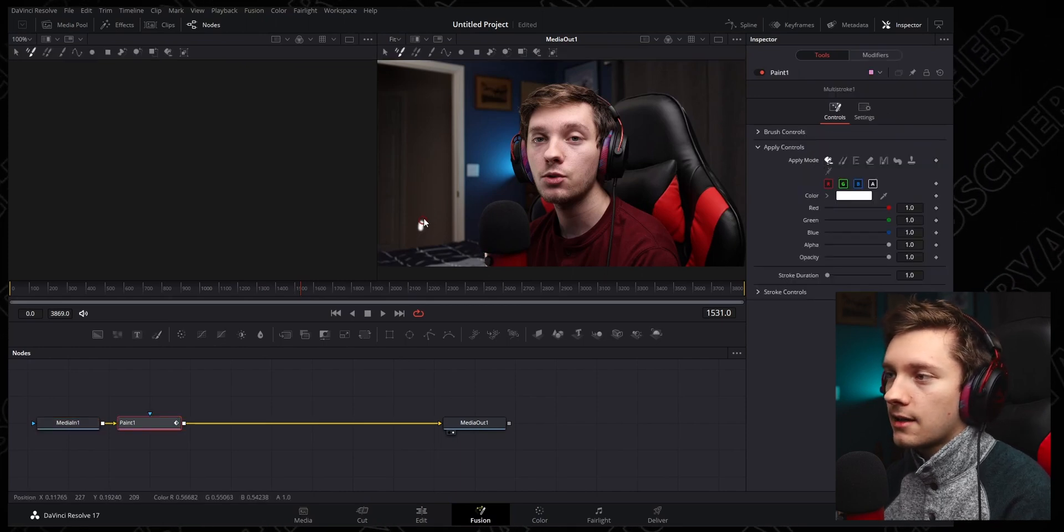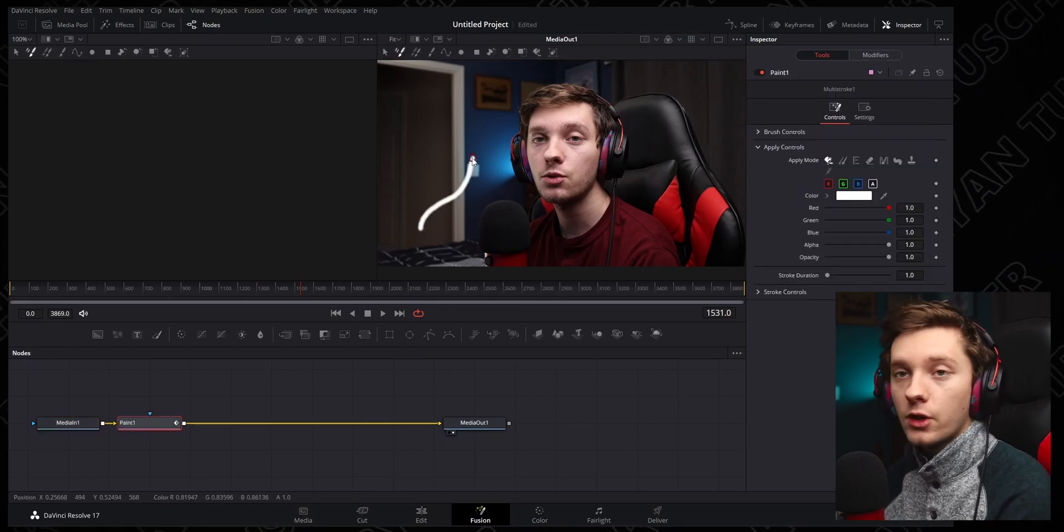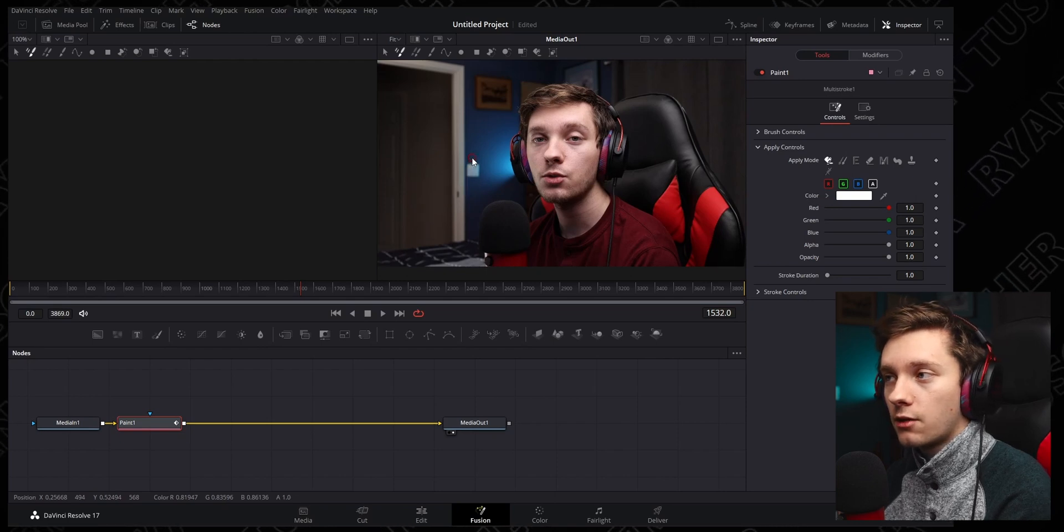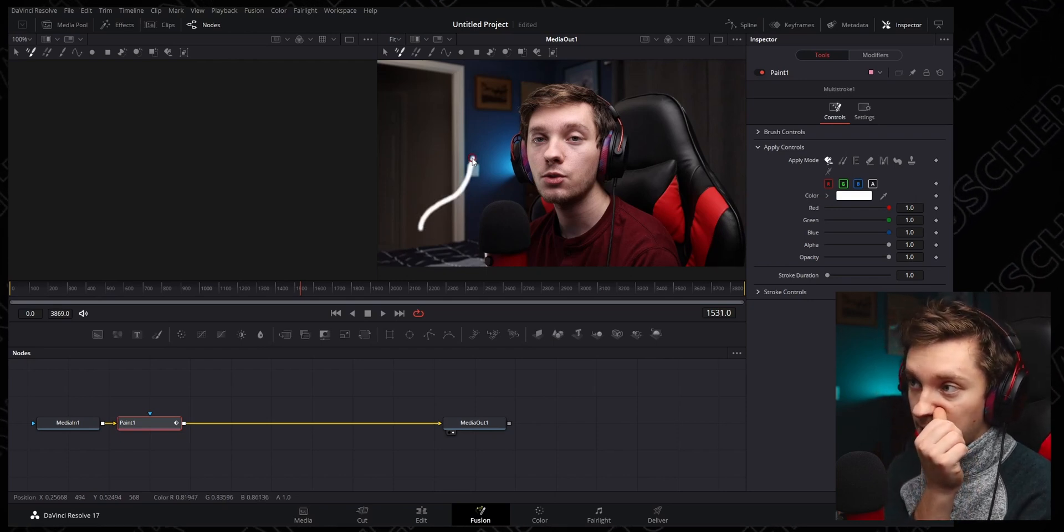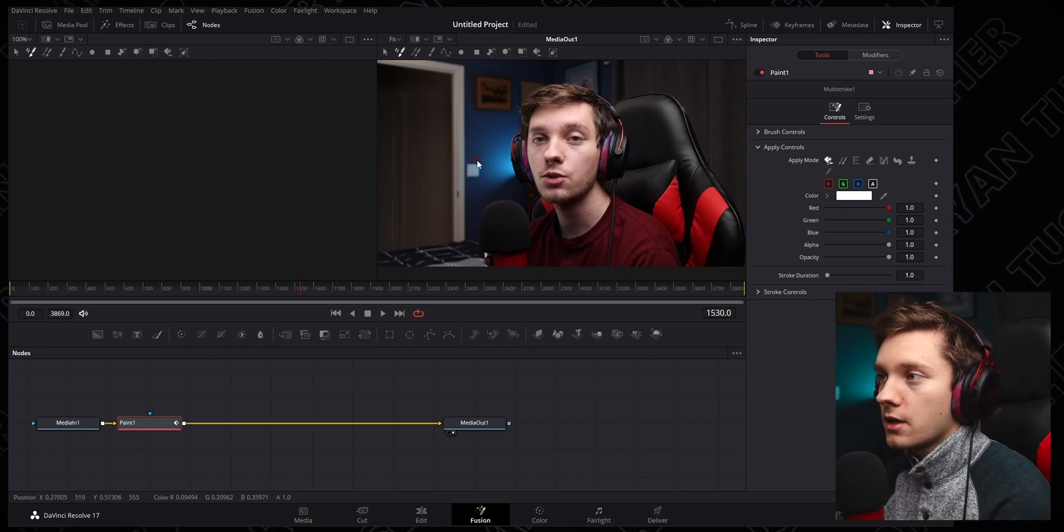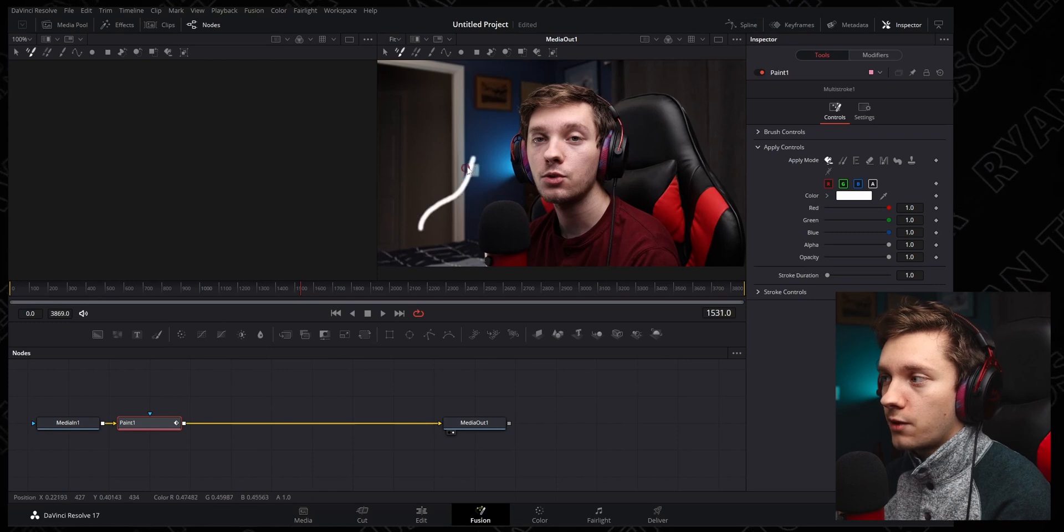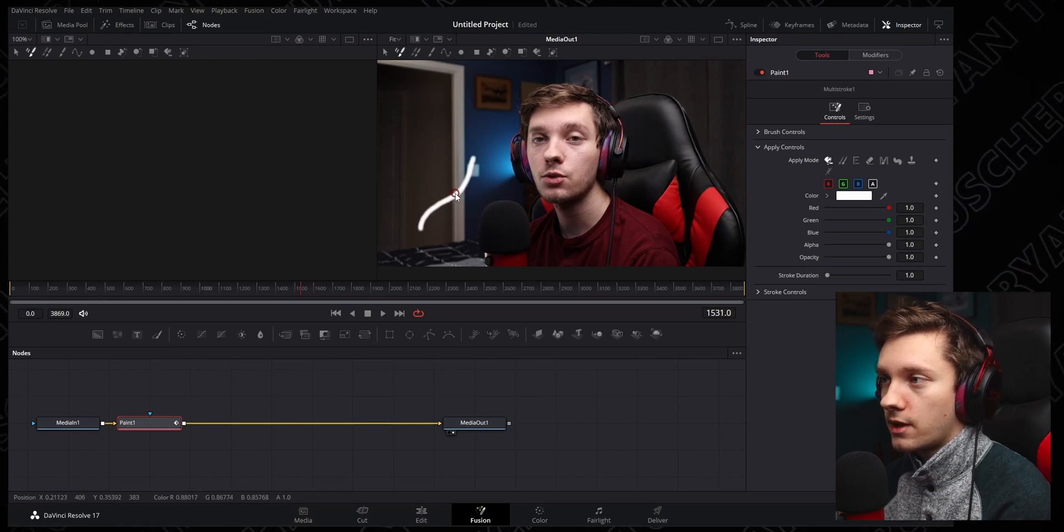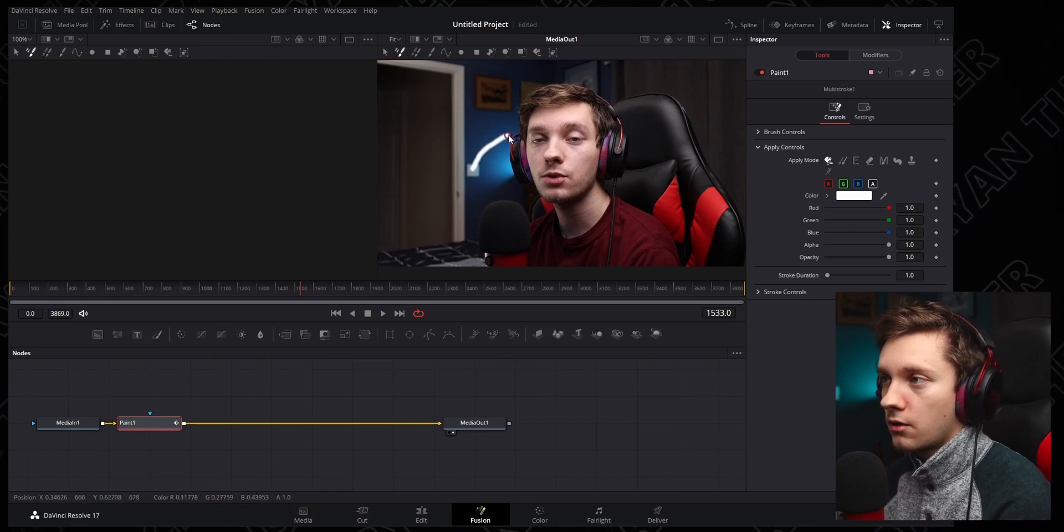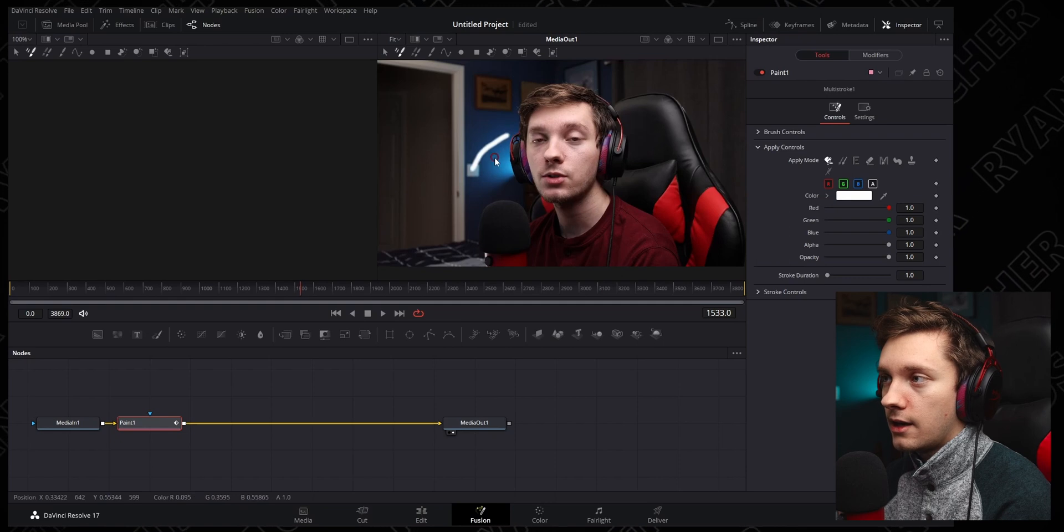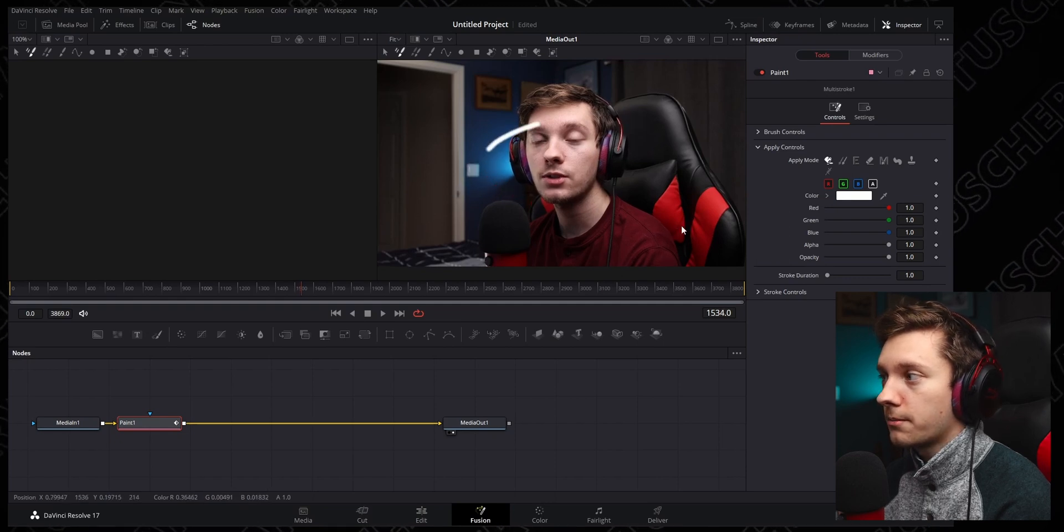What we did last time is we drew on here and if we use our arrow keys, hit the right arrow key, we go forward a frame, left arrow key goes back one frame. You'll see that it's here for one frame. So we can sit here and we can draw, and this line kind of moves along the frame.